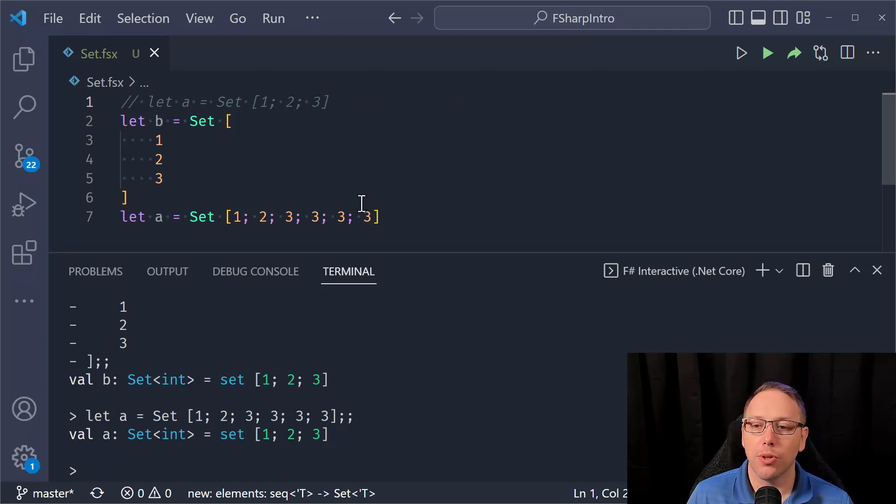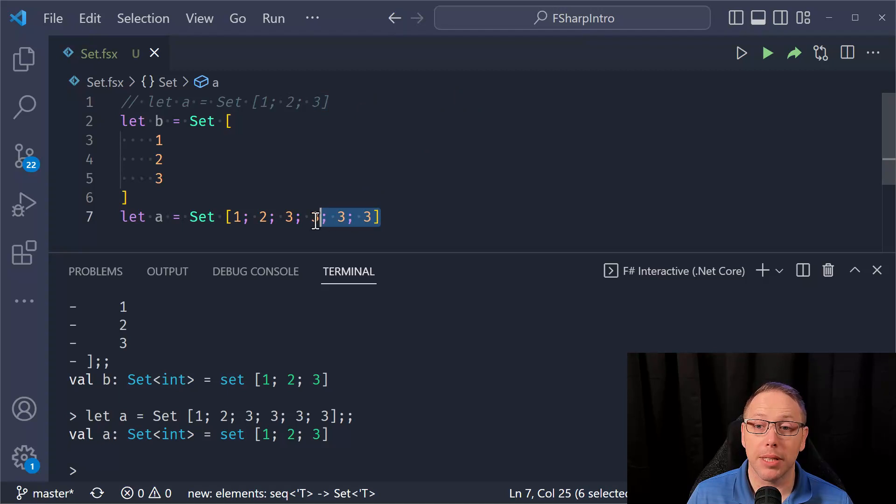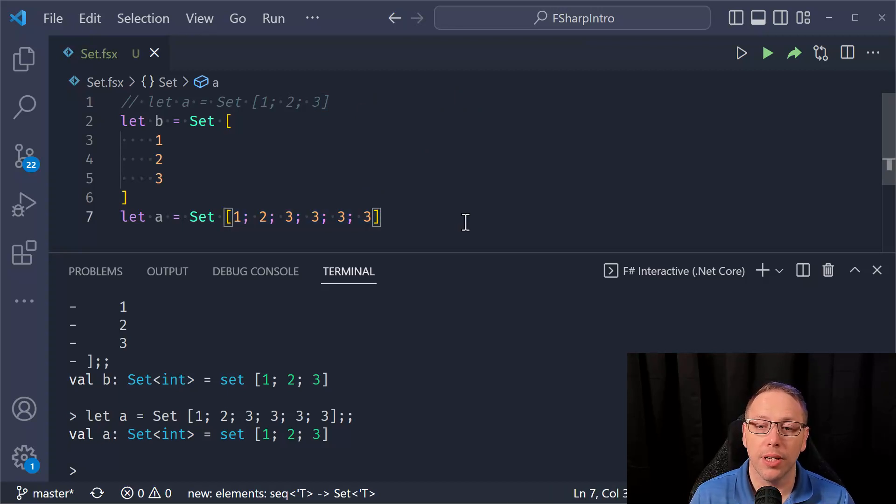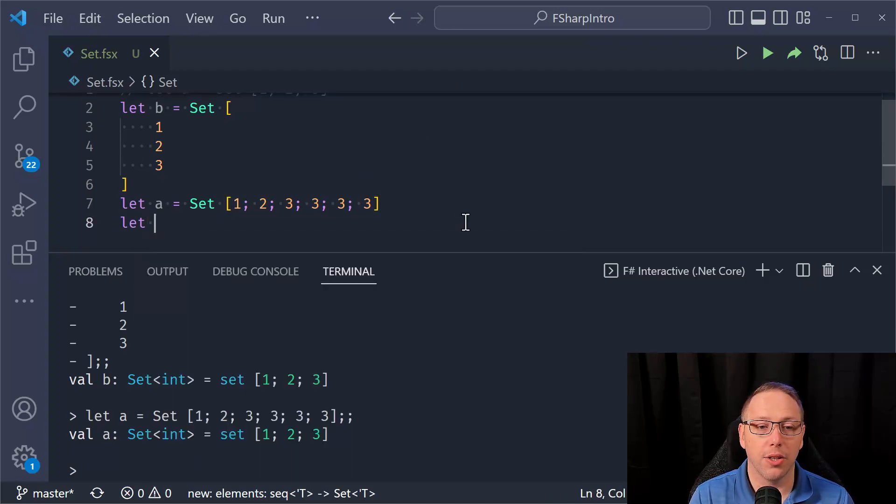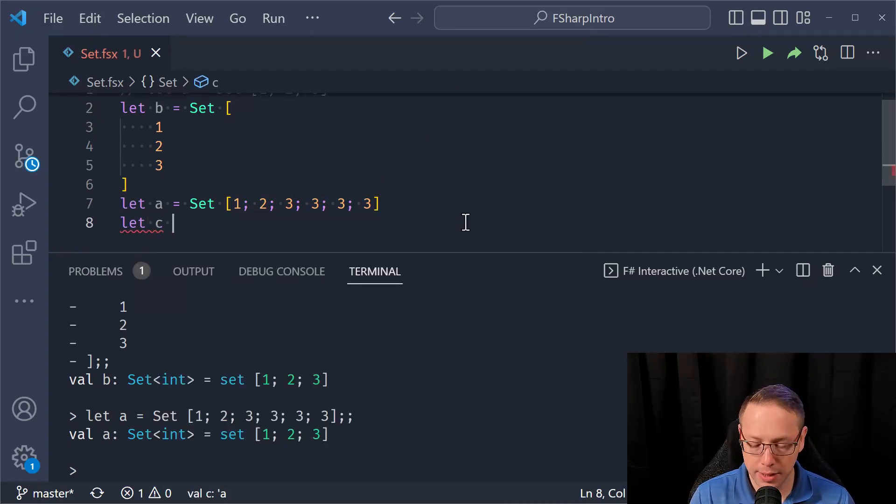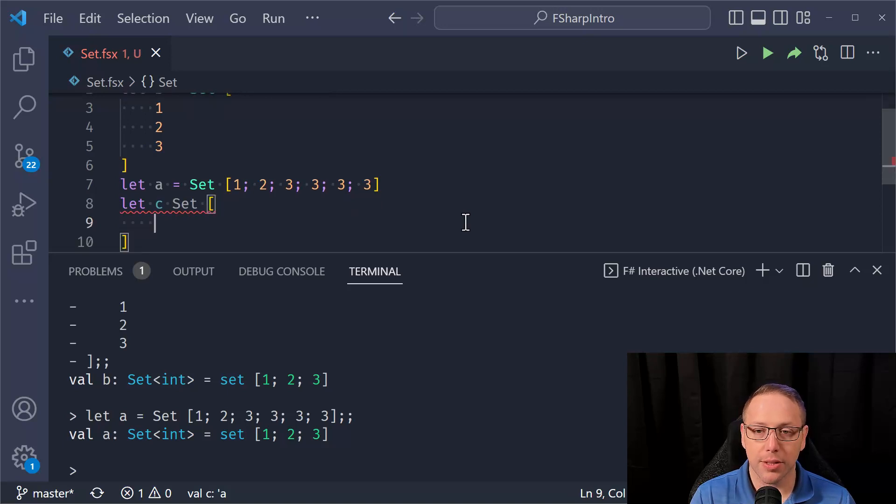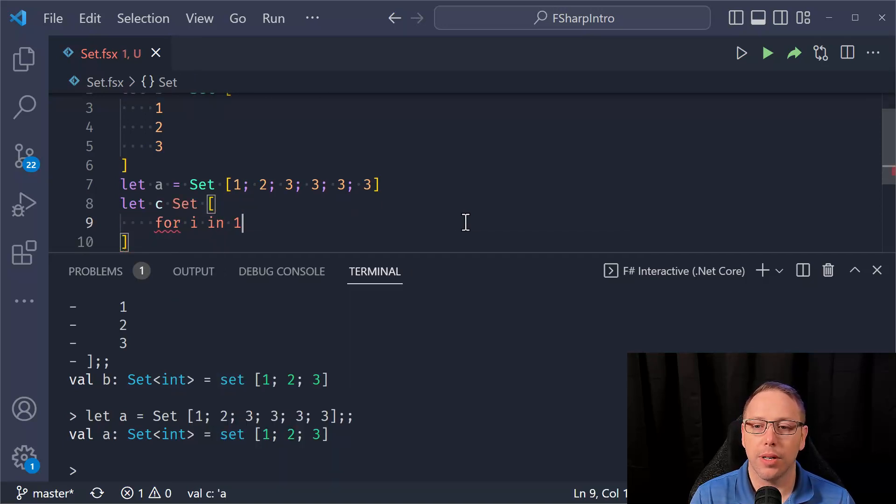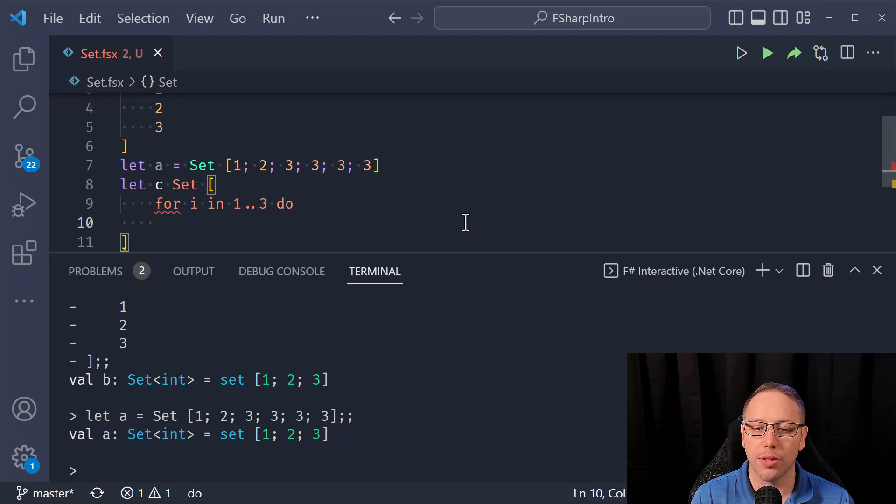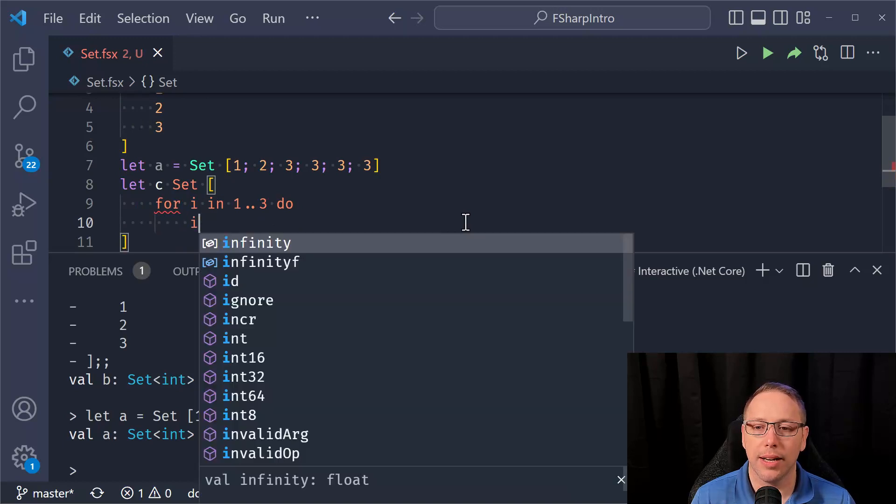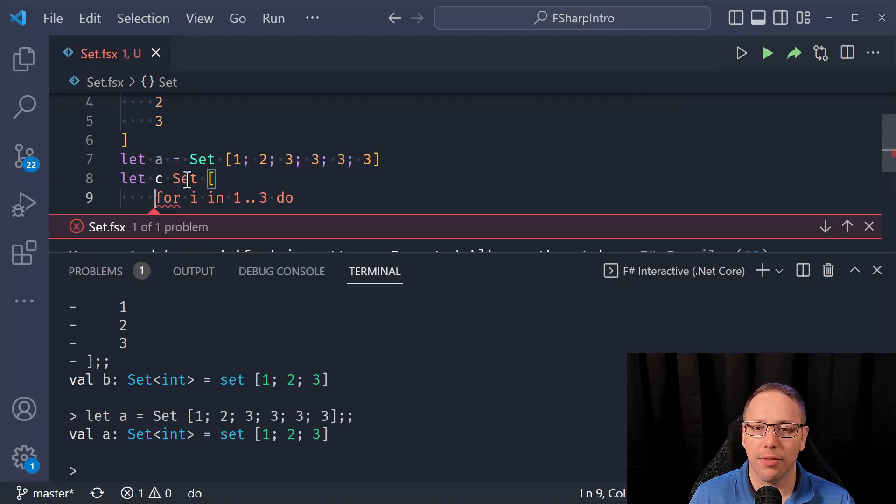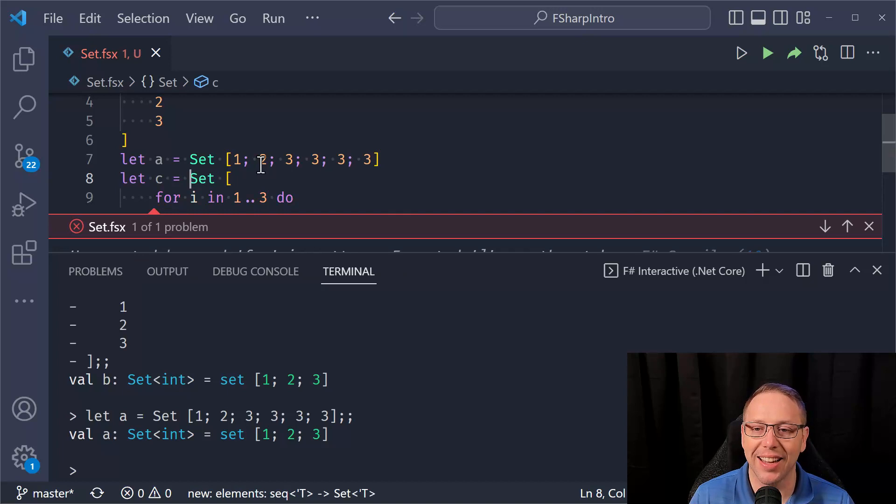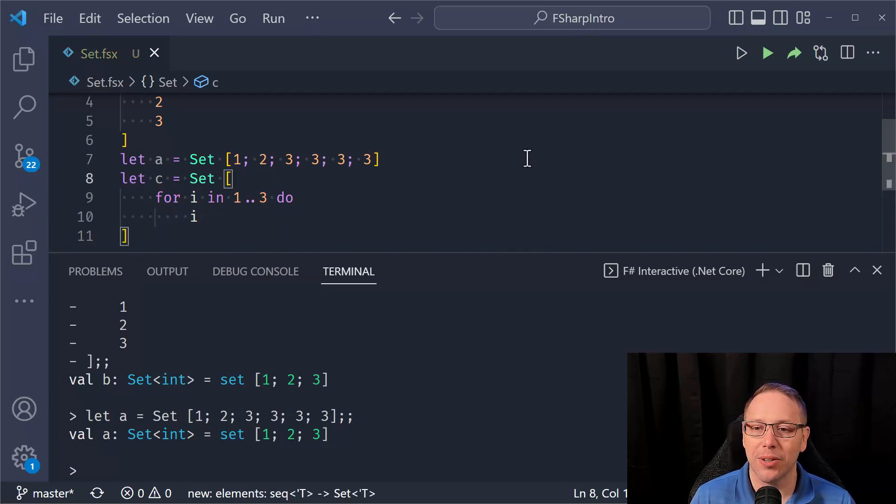Now you notice the way I'm constructing the set is I'm giving it a list of values. I could also do something like this and say, for I in one to three, do, and then return I. I forgot to put the equal sign in here. So here we go.